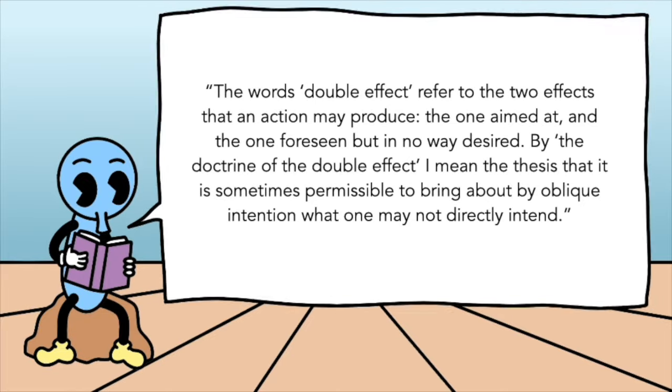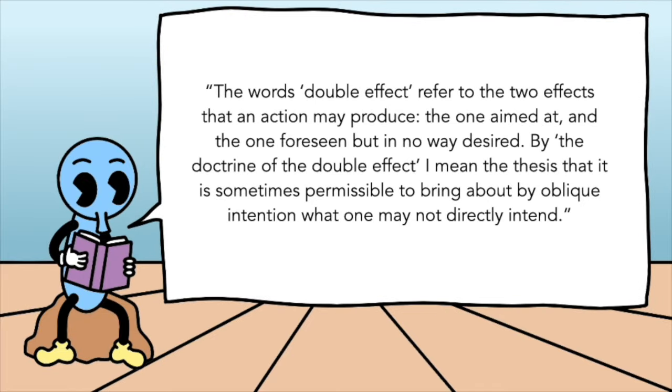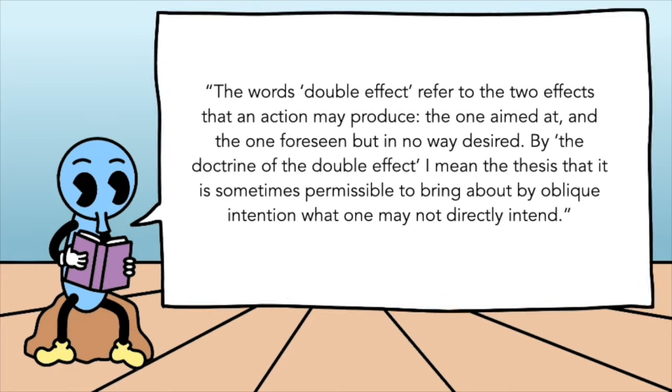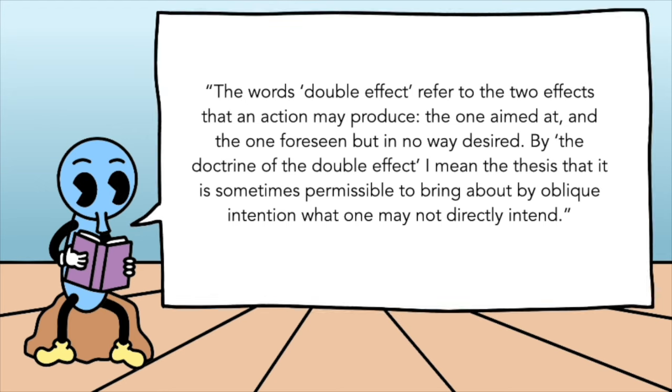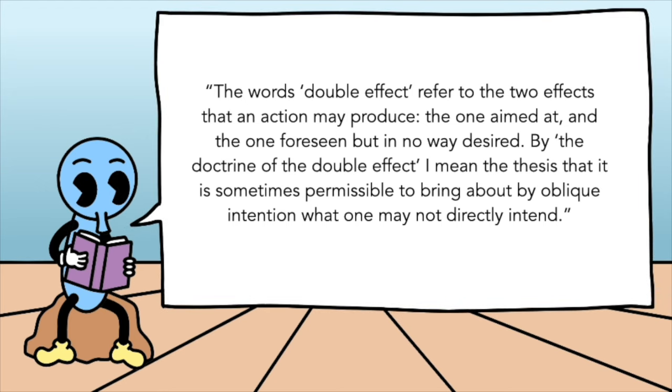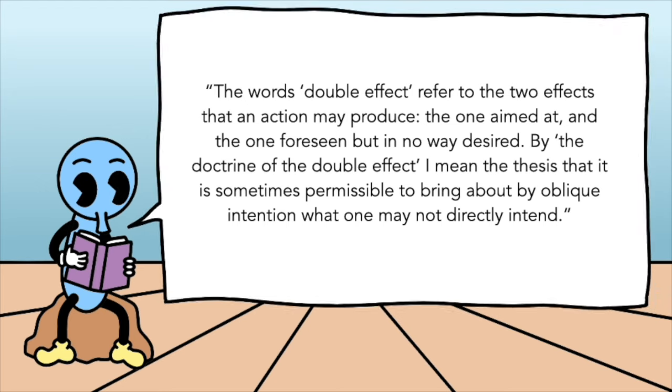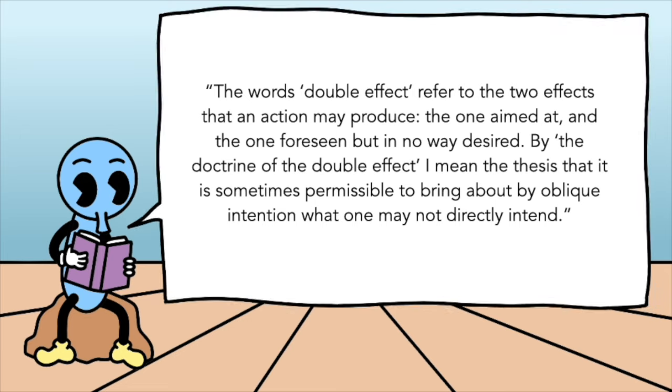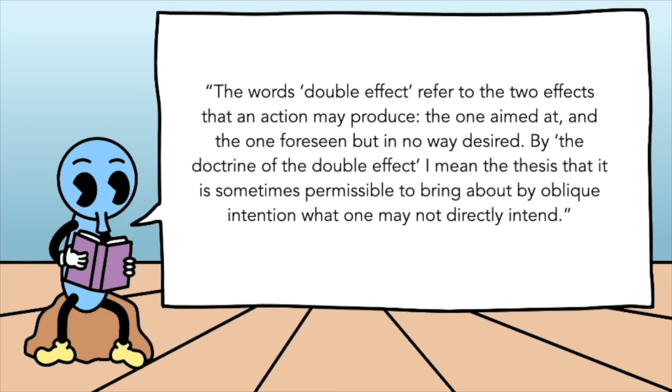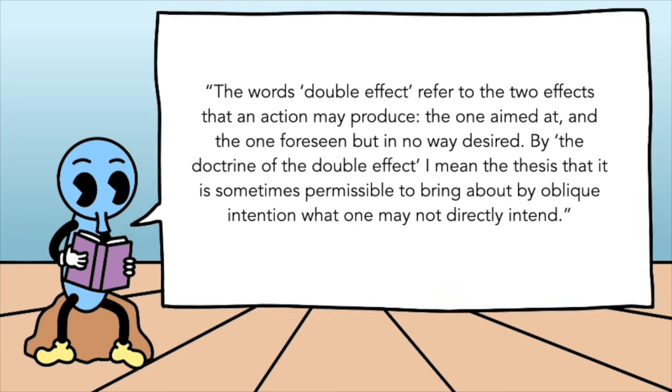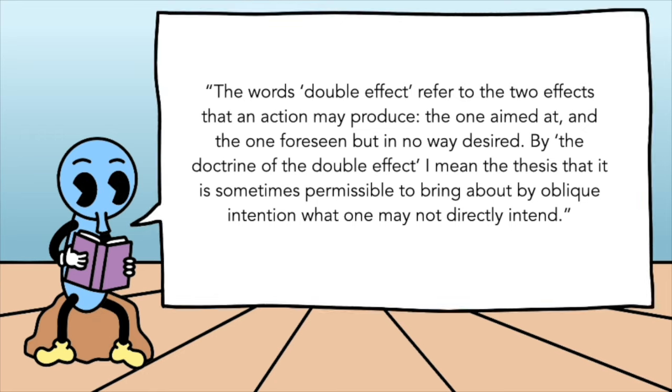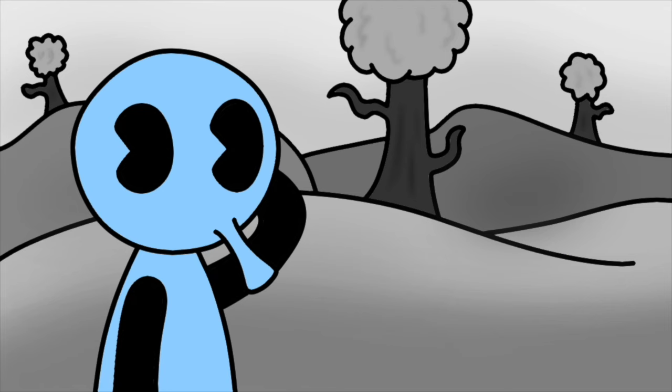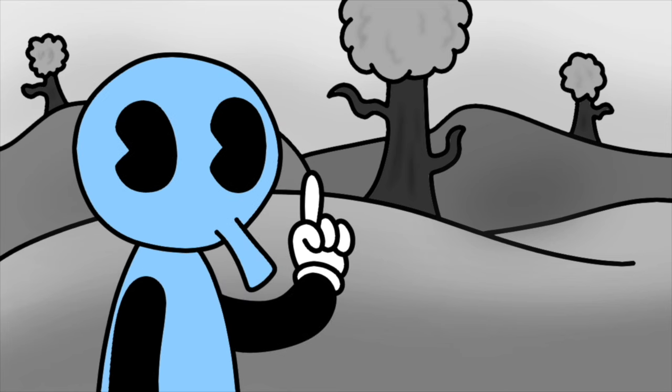The words double effect refer to the two effects that an action may produce. The one aimed at, and the one foreseen but in no way desired. By the Doctrine of the Double Effect, I mean the thesis that it is sometimes permissible to bring about by oblique intention what one may not directly intend. So now that we have a general understanding of this doctrine, let's now see it in some thought experiments including the trolley problem.